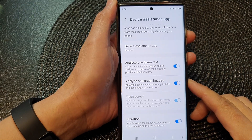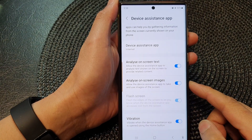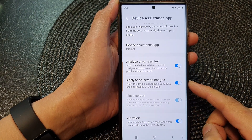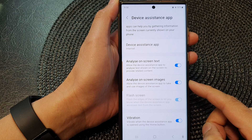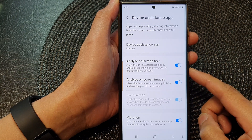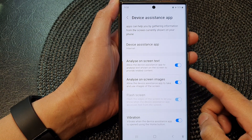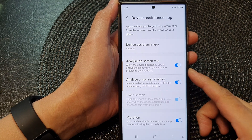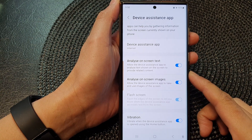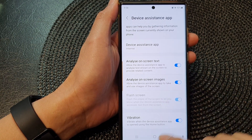Hey guys, in this video we're going to take a look at how you can turn on or turn off the option to allow the device assistance app to analyze text shown on the screen on the Samsung Galaxy S23 series.